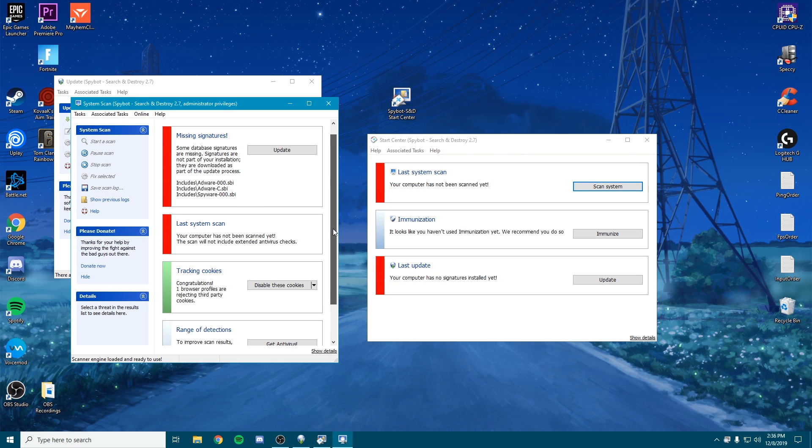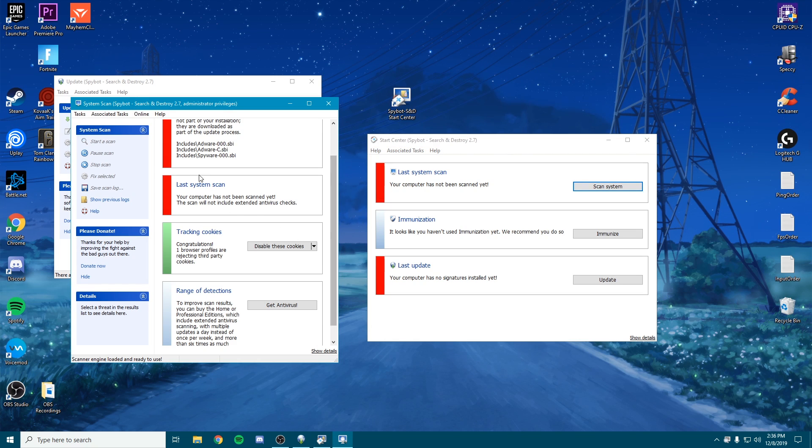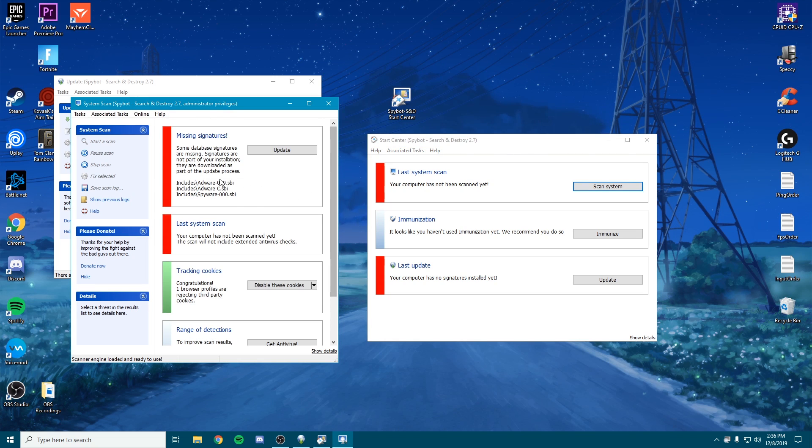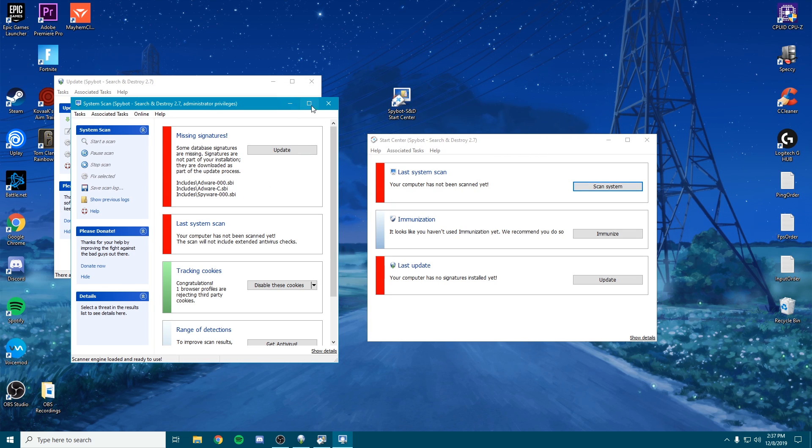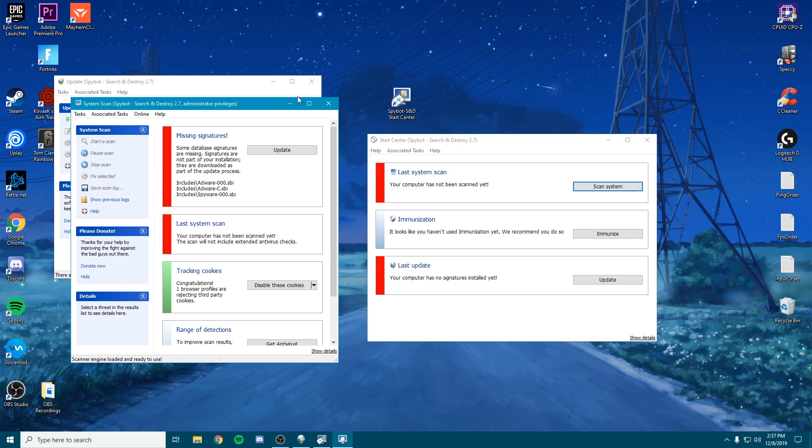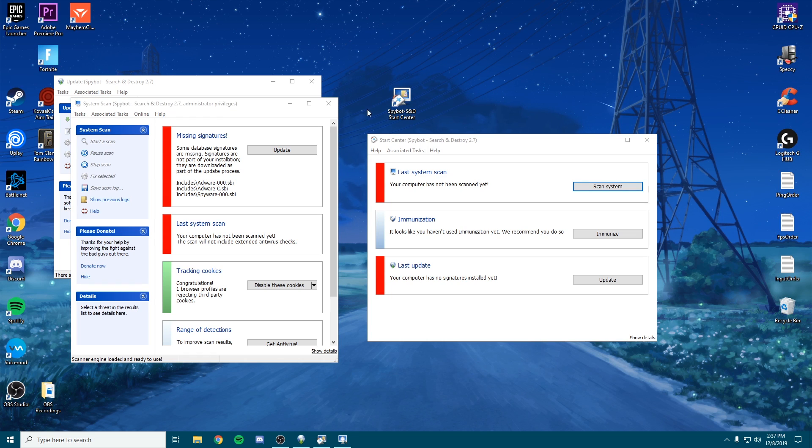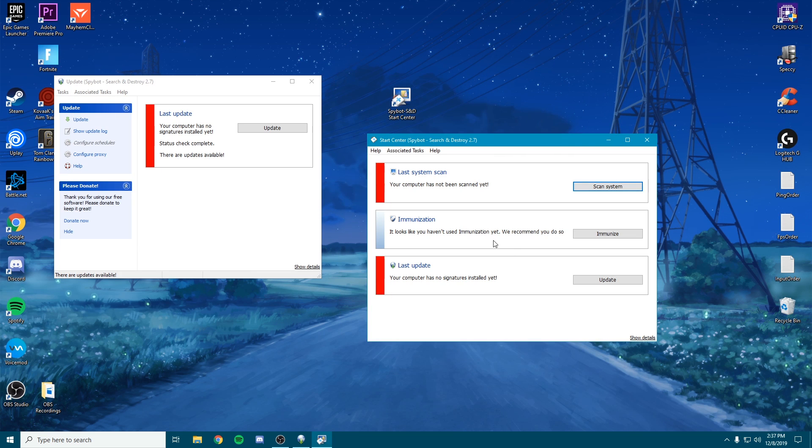Alright, so you see the system scan up here. I can update it. I have a couple missing things I could download, but I've already done this earlier today so I know I'm good. But for you guys, what we mainly want to focus on is the immunization. We're going to go over here and click immunize.